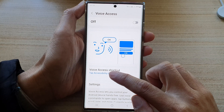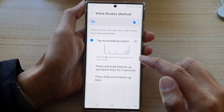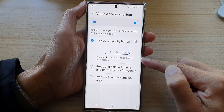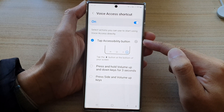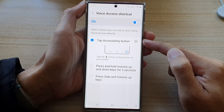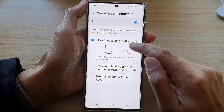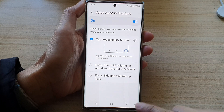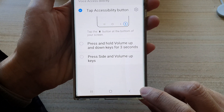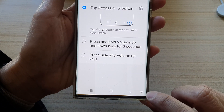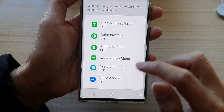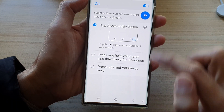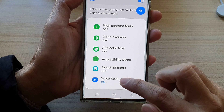Now, if you tap on the left-hand side panel in here, there are three different shortcuts that you could use. The first one is turn on by default, which is tap accessibility button — this is the button right here at the bottom corner. If you tap on the accessibility button down here, you'll be able to tap on voice access to turn on or switch it off.